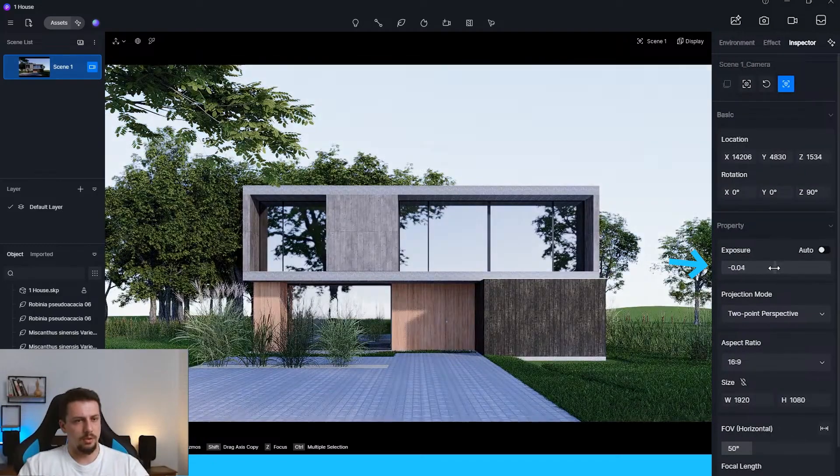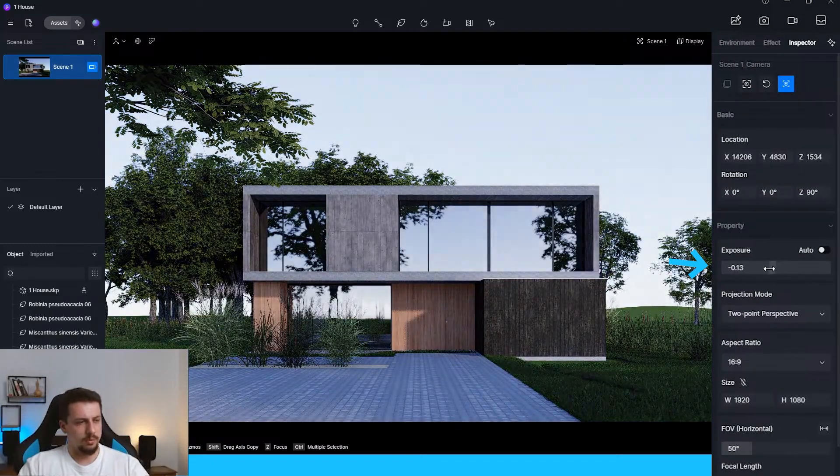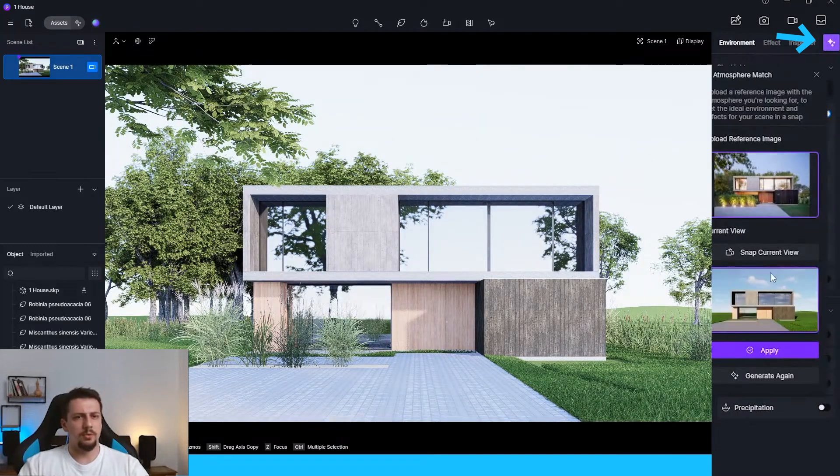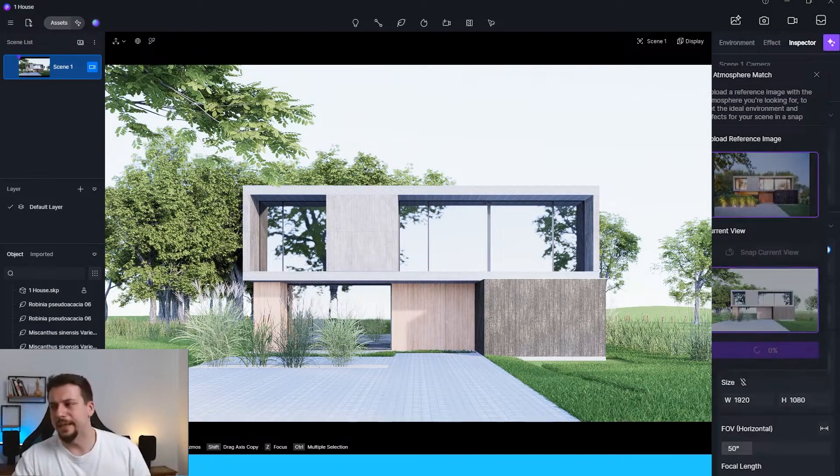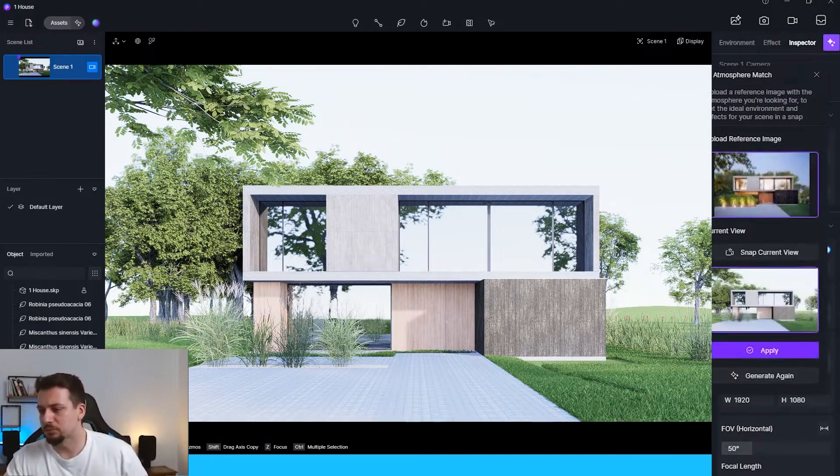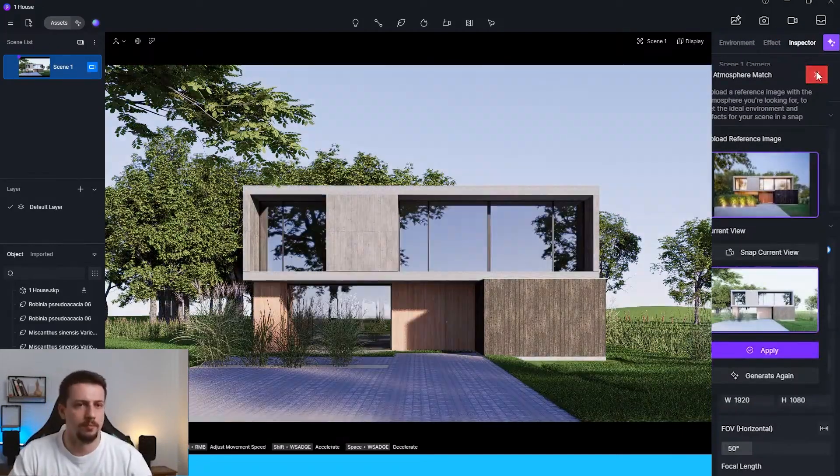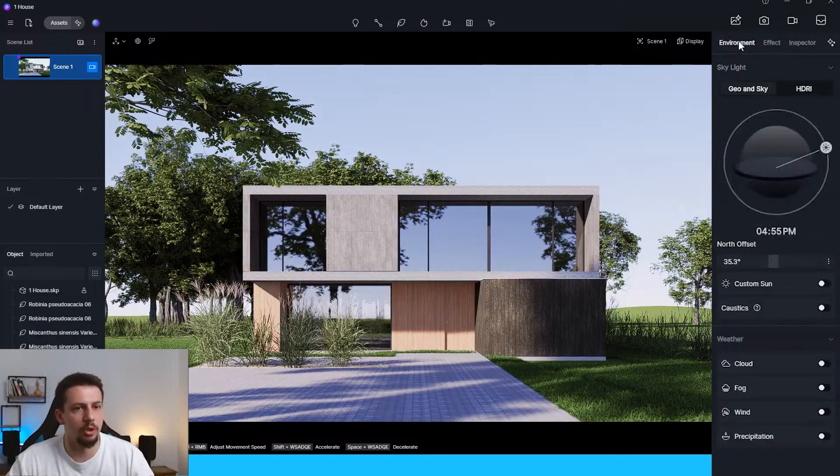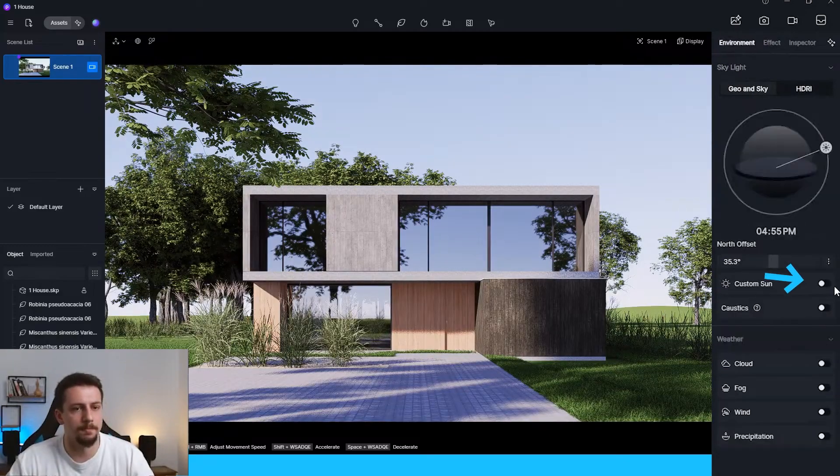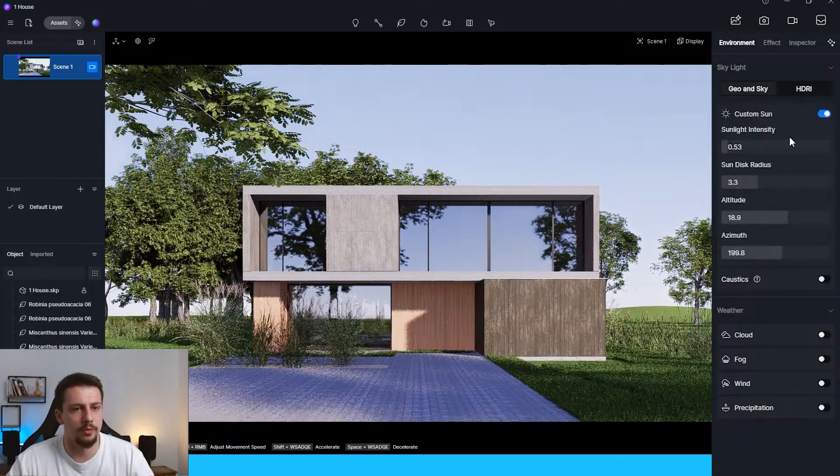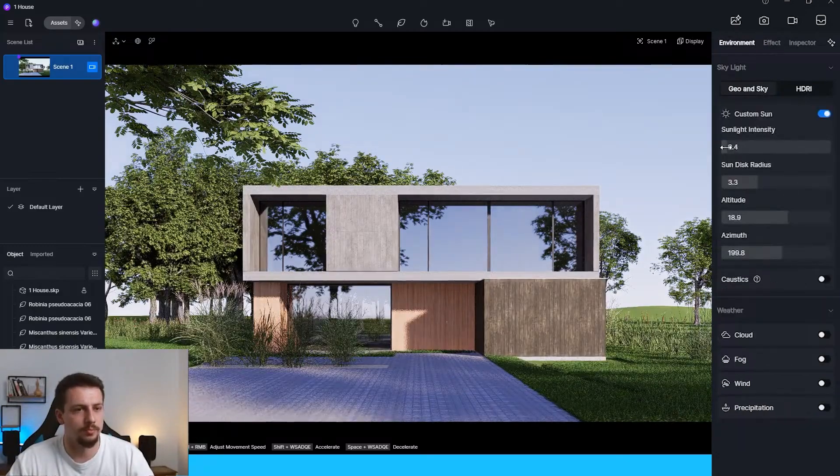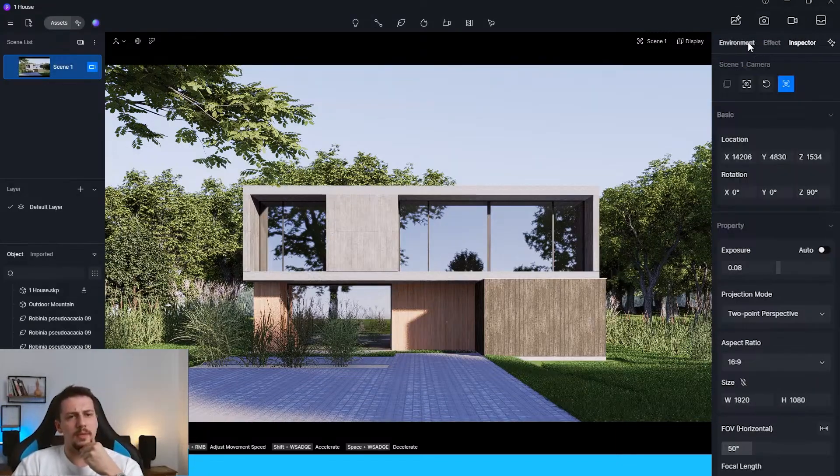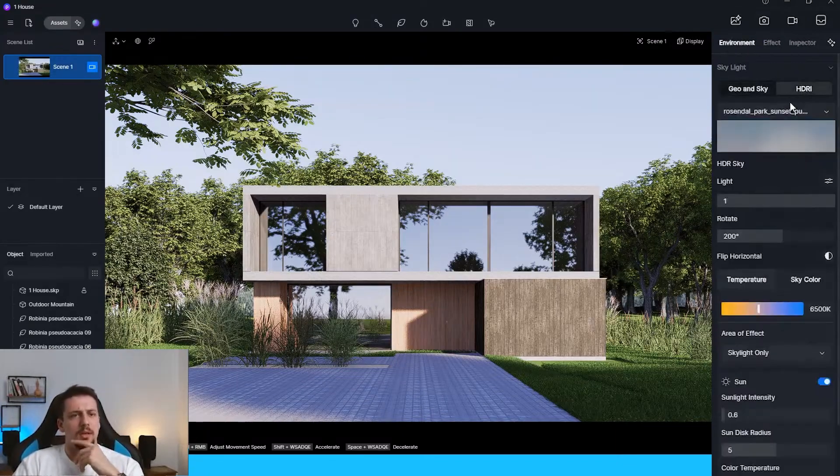I think I'm going to use the AI atmosphere match once again. Let me turn off the sun. I just want to turn off the sun completely. Something like this. Definitely want to deal with lighting and fix this.